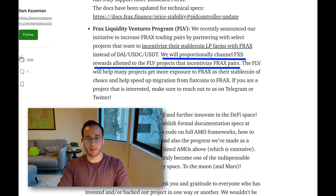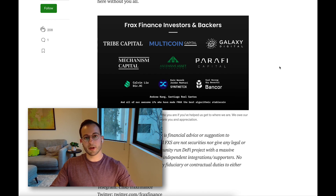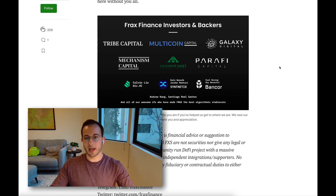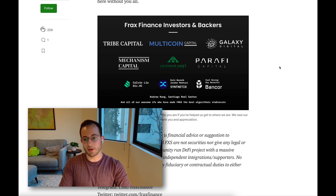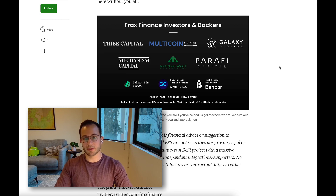They're usually very responsive on Telegram. At the very bottom of the post, they also included their investors and backers that helped bring FRAX to where it is today — this was previously unreleased, so if you're interested in researching who invested in FRAX, check out the Medium post.